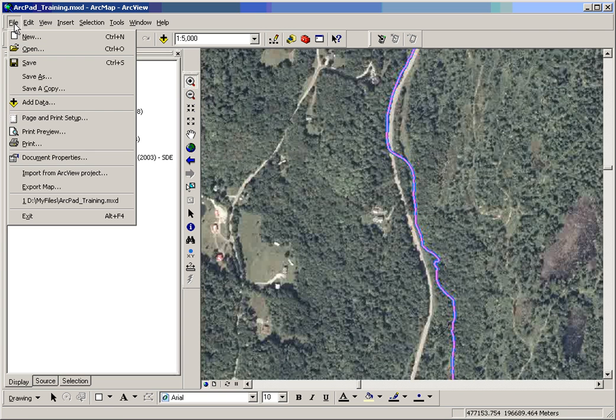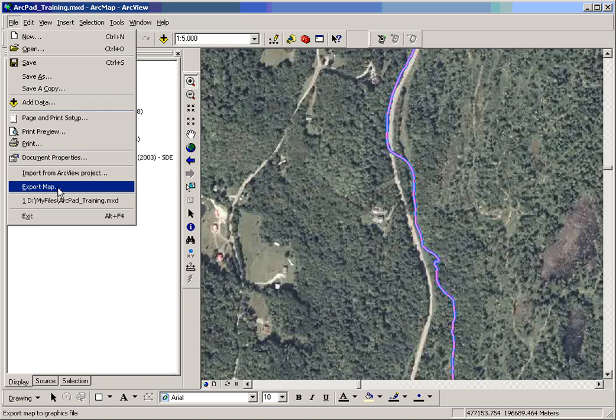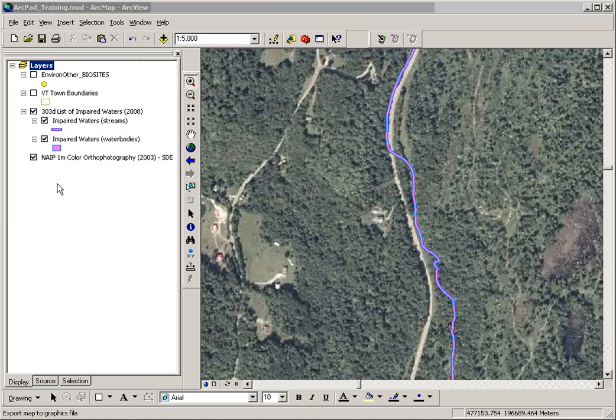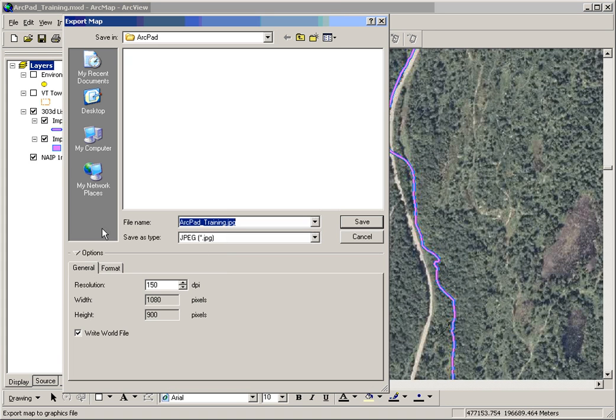From the file drop-down menu, choose export map. Name your file something appropriate.